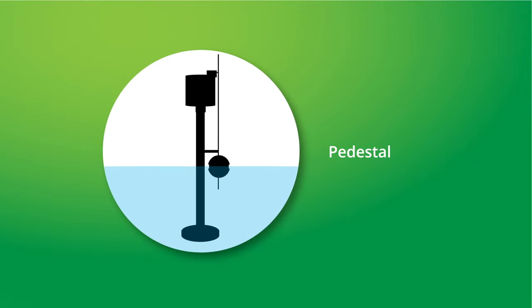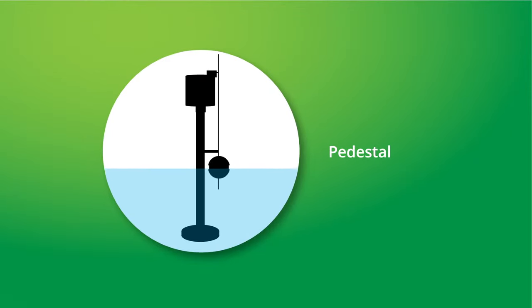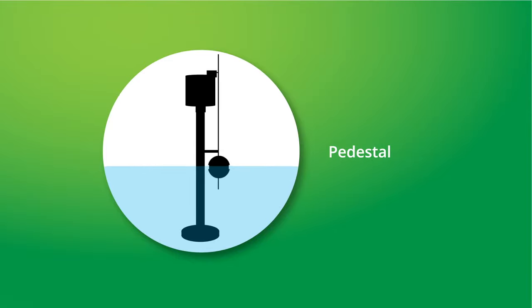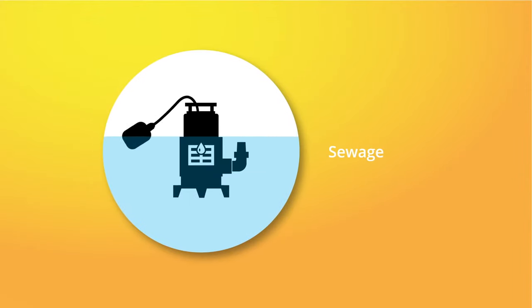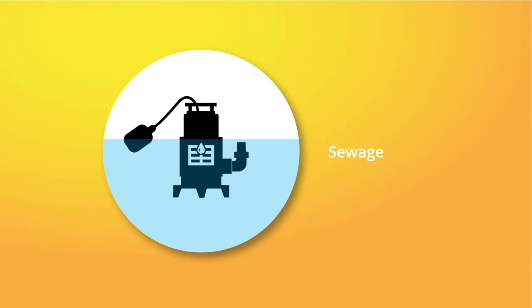Pedestal pumps can't be completely submerged in water and are typically used as replacements for other pedestal pumps. Sewage pumps are larger, more robust pumps that can handle solids and waste products.